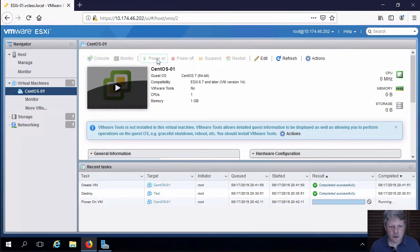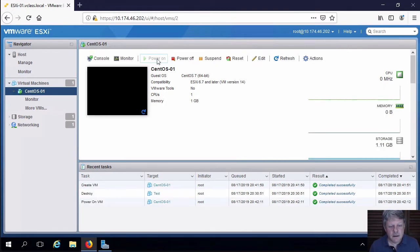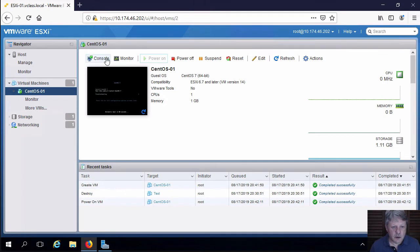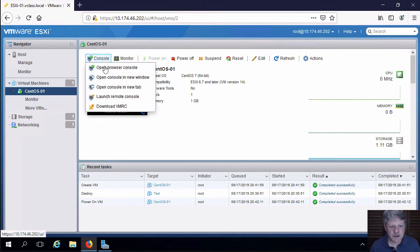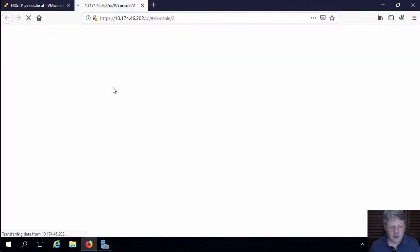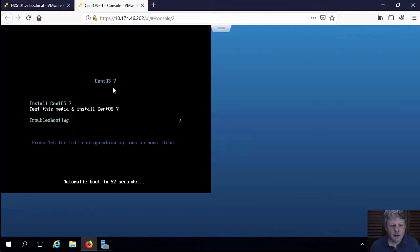I'll power this on. And we'll open a console window so that we can manage this. I'm going to open console in a new tab. And here's my console.